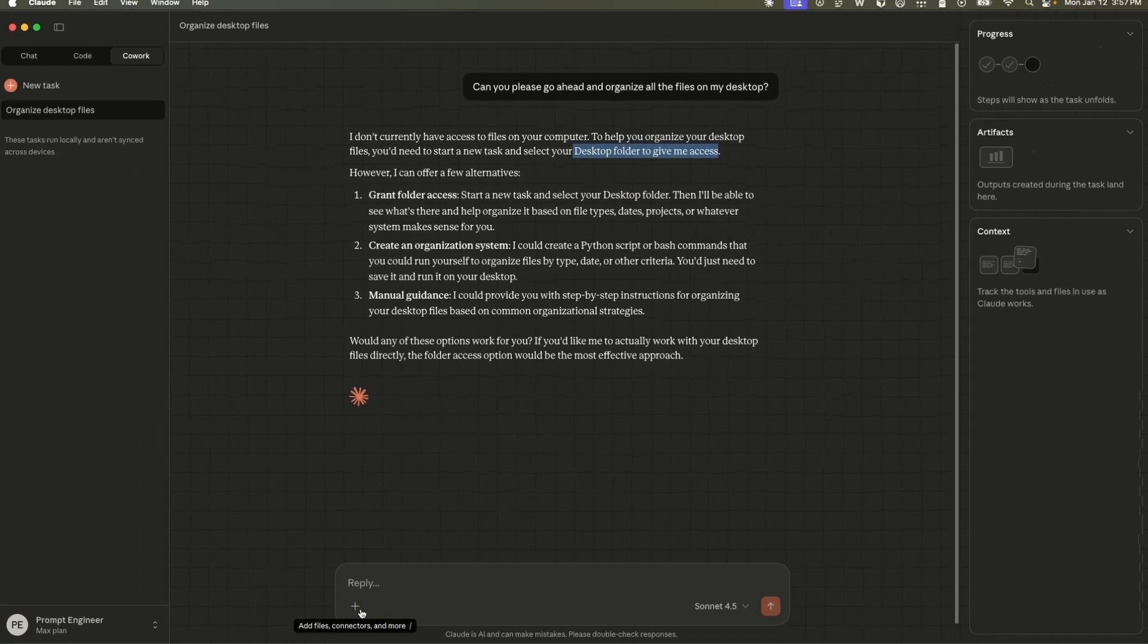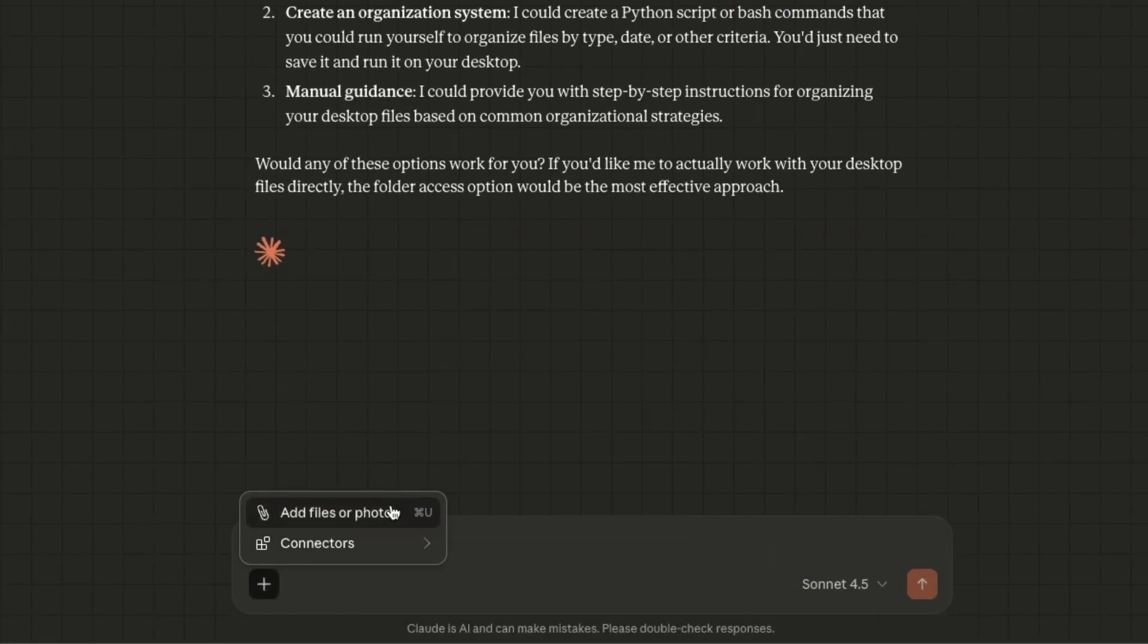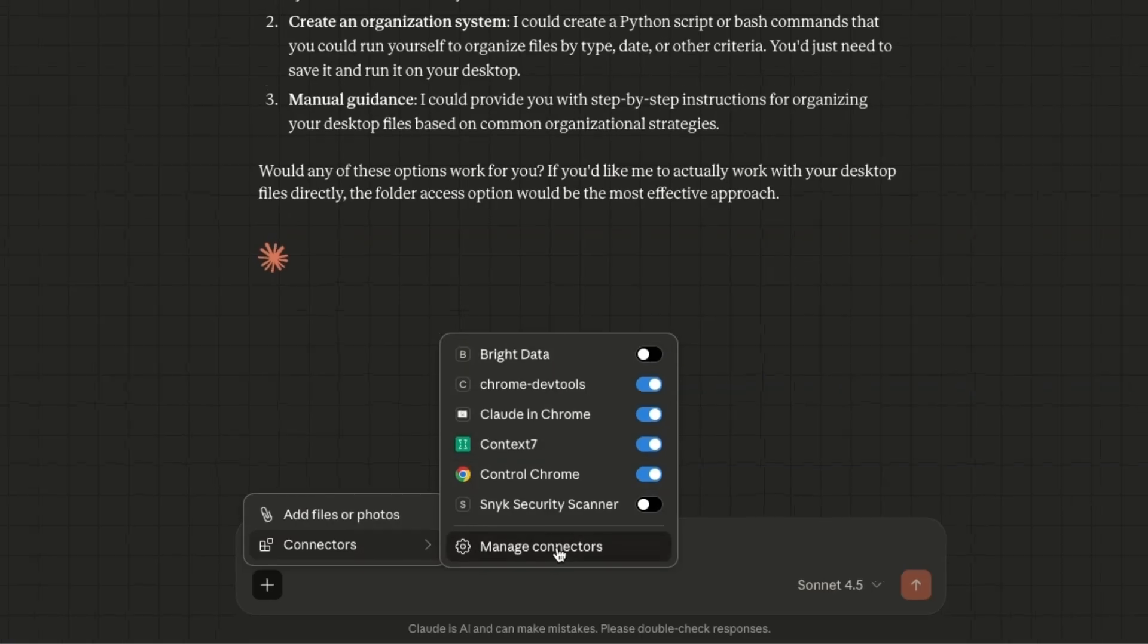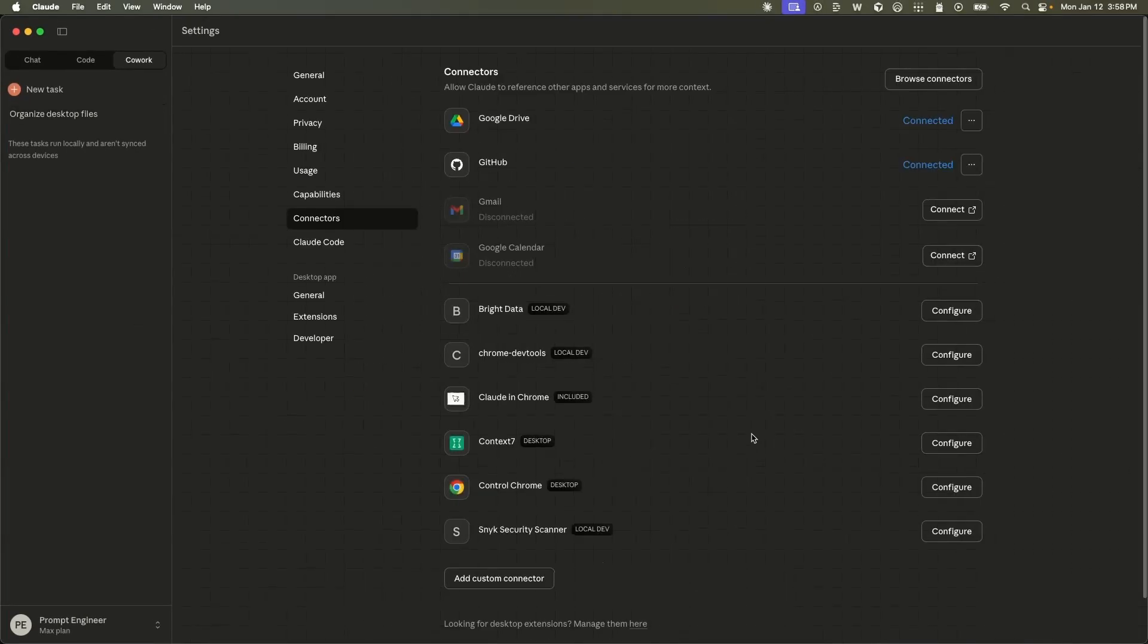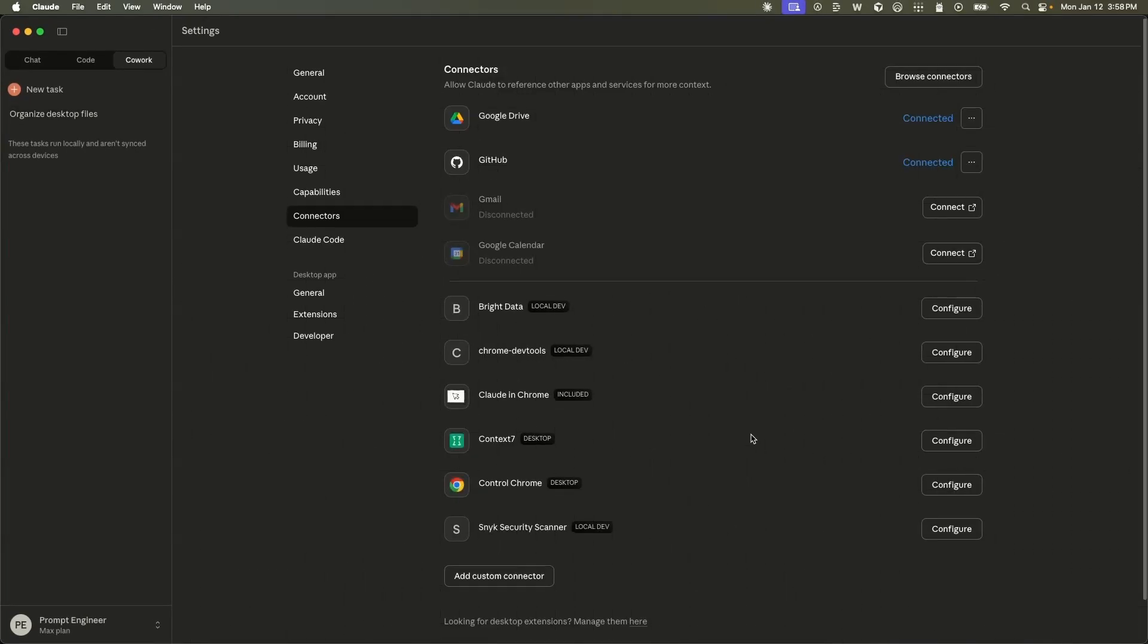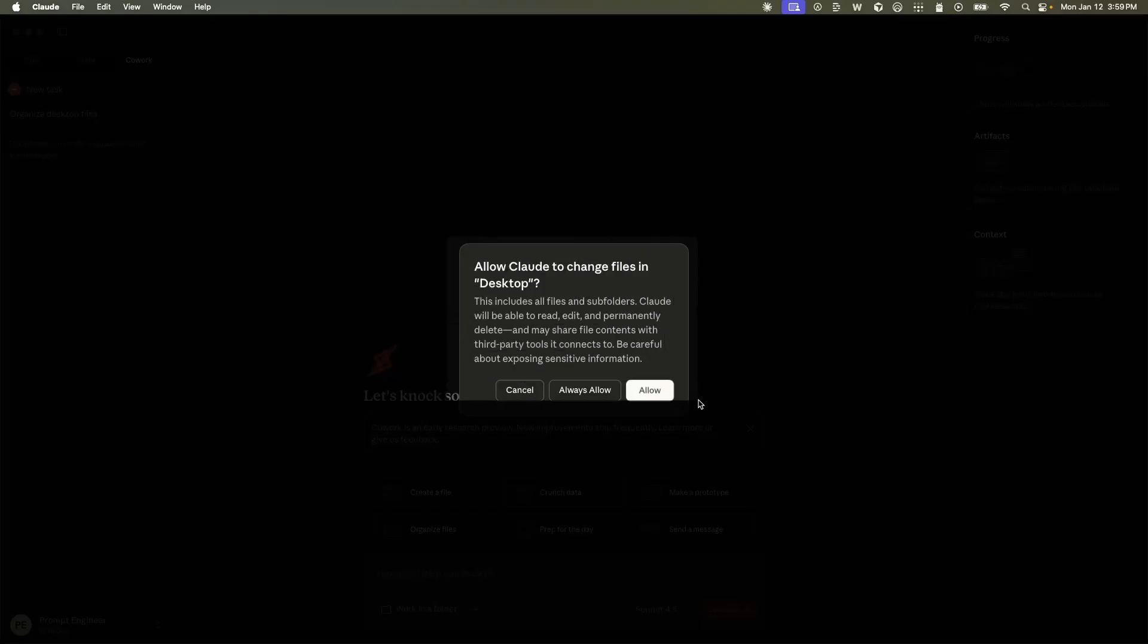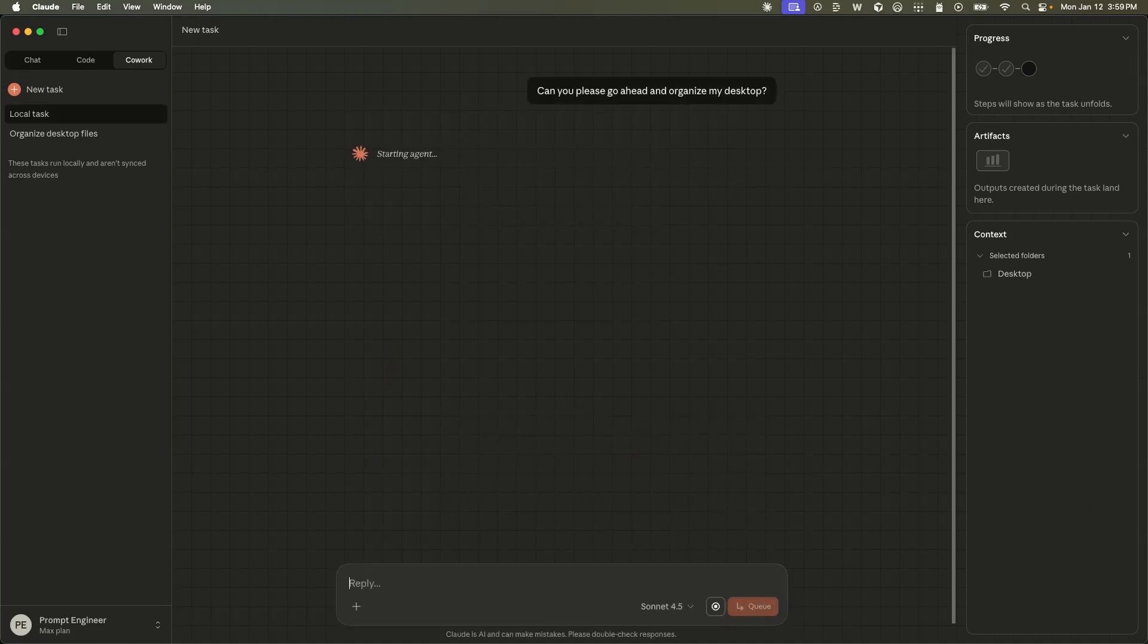Also, if you want to give it access to specific files, you can add them as a context. And there are a number of different connectors that you can manage through the connector interface. Now, you need to be very careful because it can perform destructive operations on your machine. Can you please go ahead and organize my desktop? We're going to send this in.